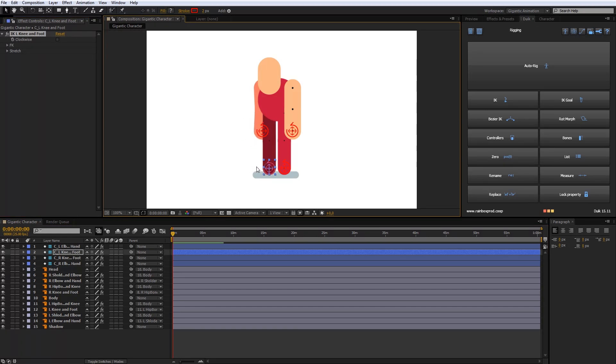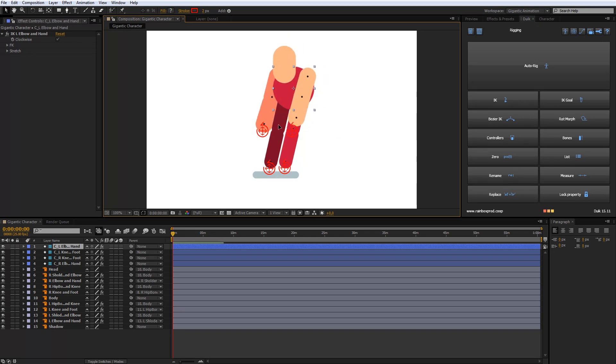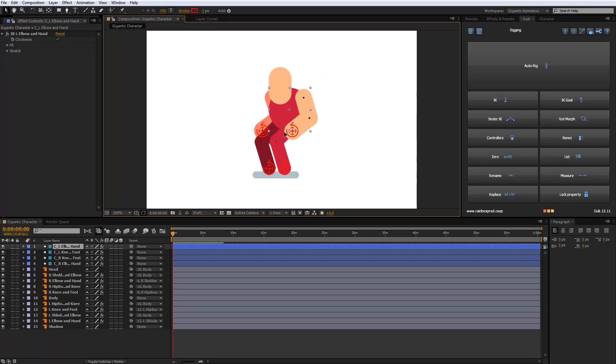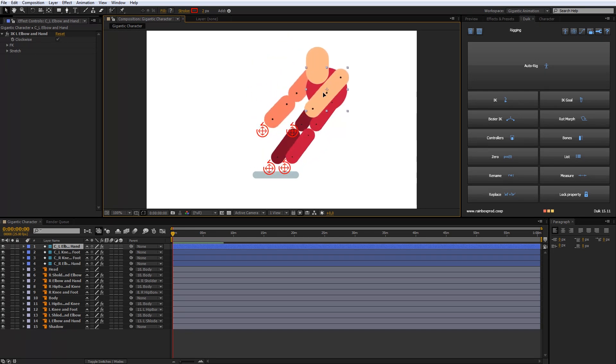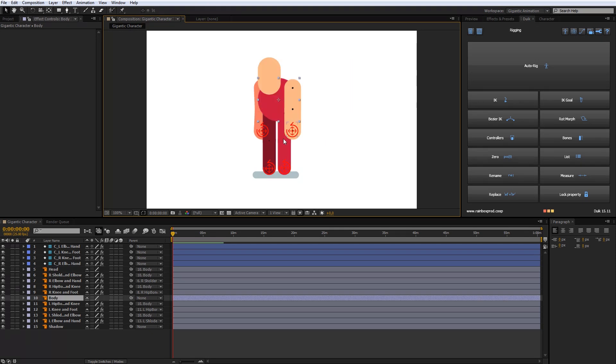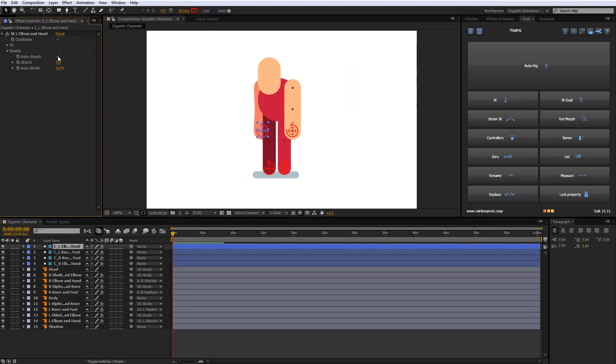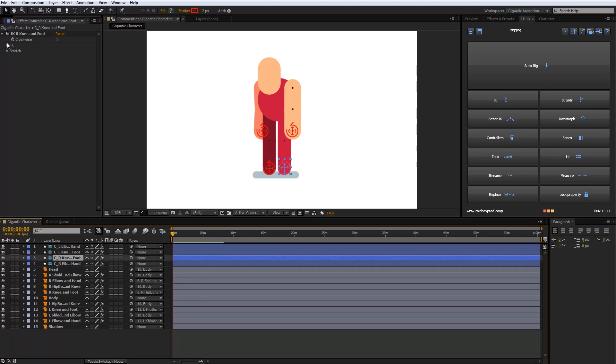My character rigging is done. Look how cool is it. And one more thing. When I move the character, my arm and legs parts are separated. So I need to select controller, open stretch and unselect auto stretch. Do this for every controllers. Now it's good.